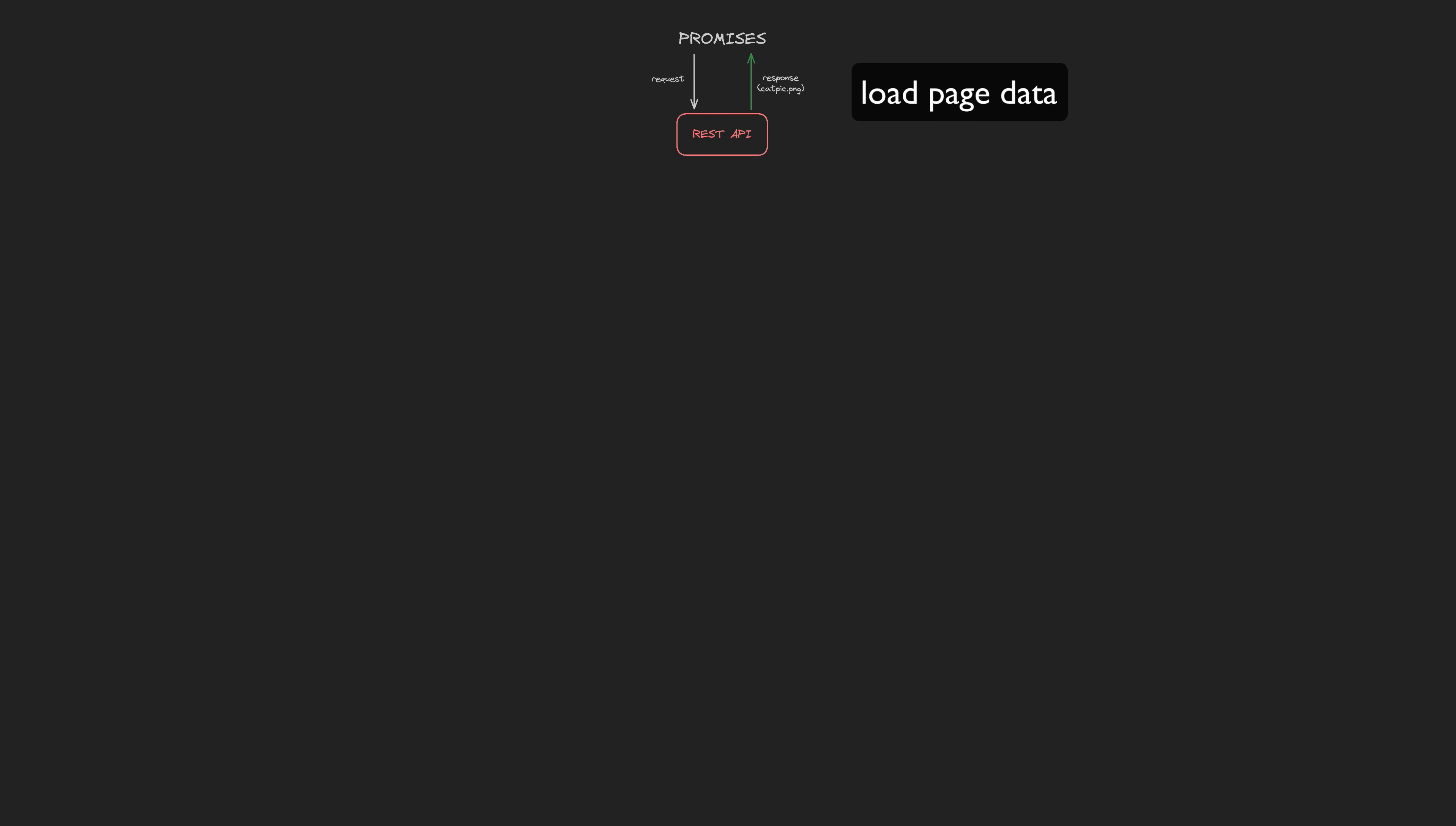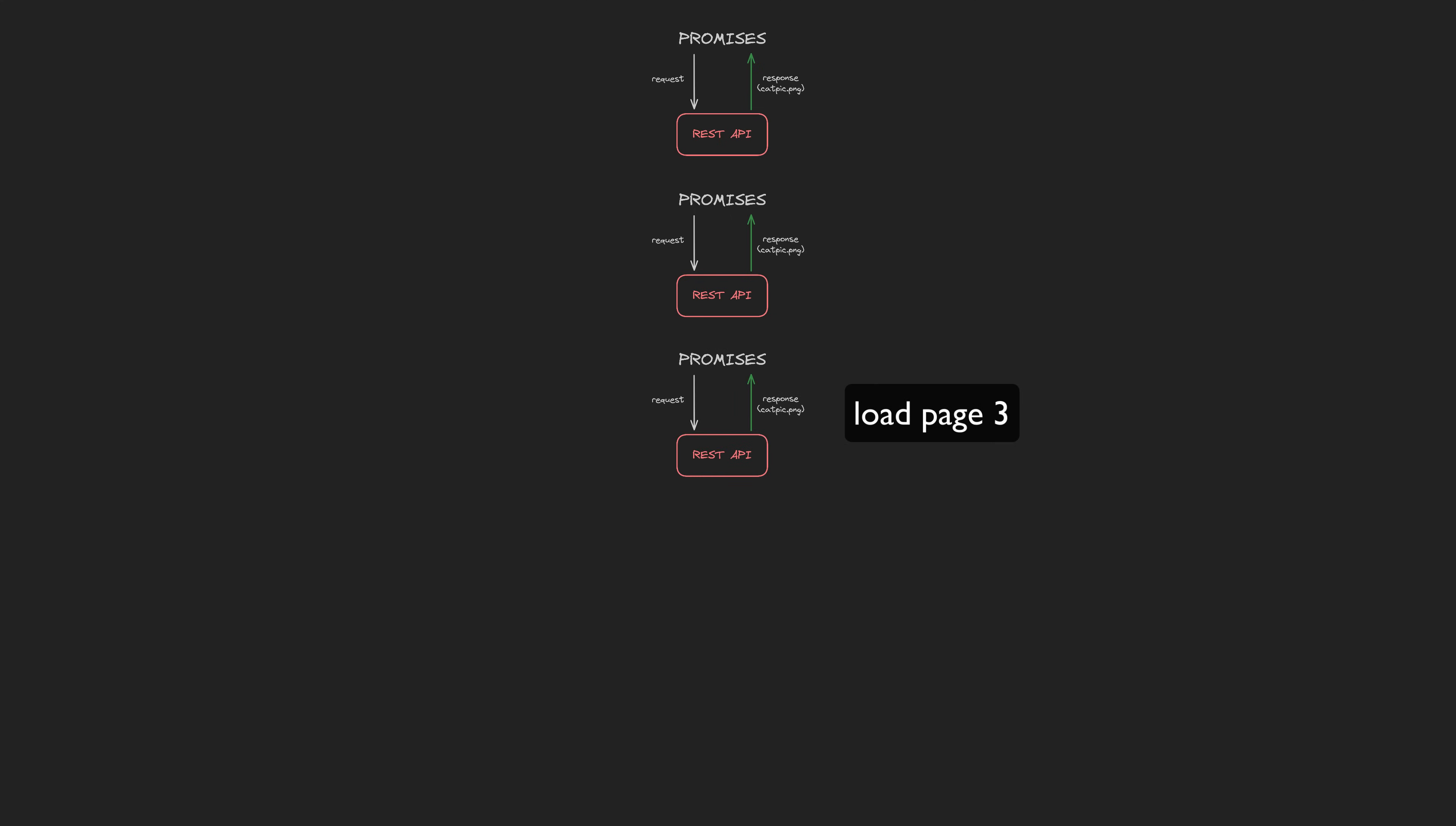That is, until the user tries to load the second page of data. Now we actually need to run that request again, just with some different parameters this time. We aren't working with a WebSocket here, but in a way we are still working with an API that is returning multiple responses over time.